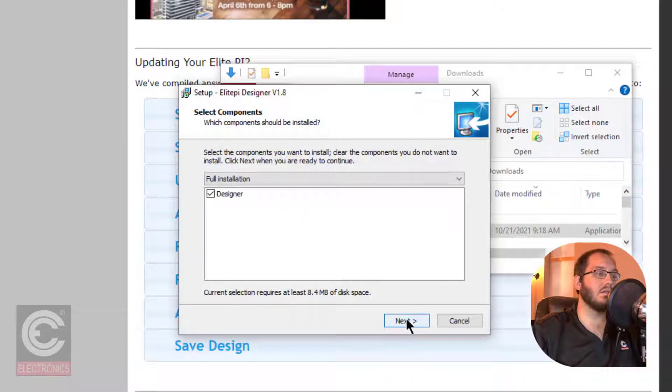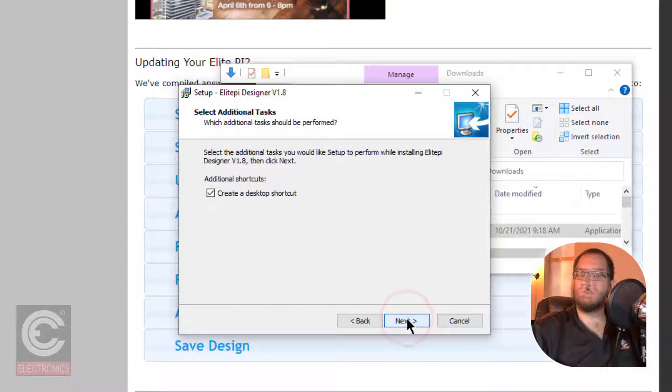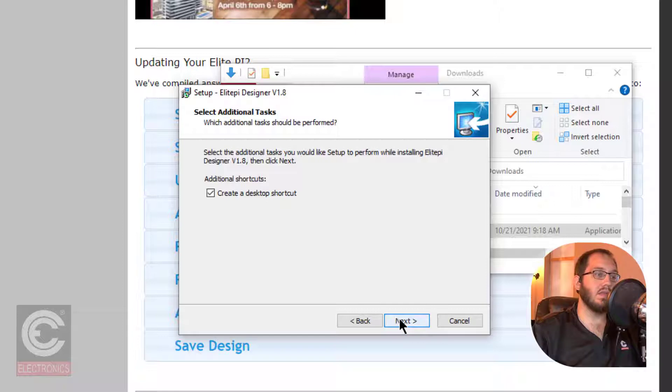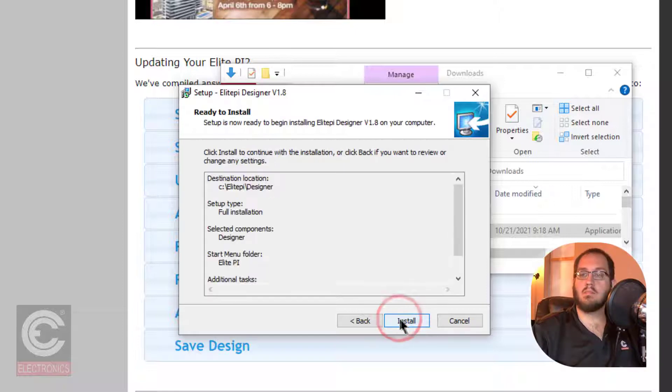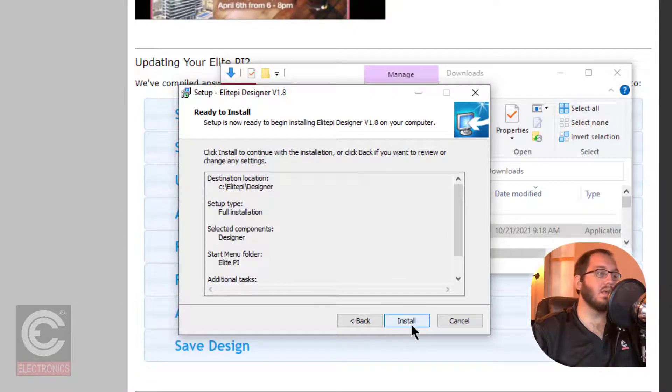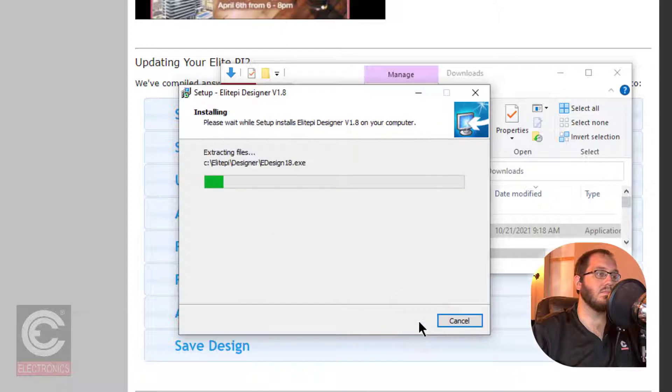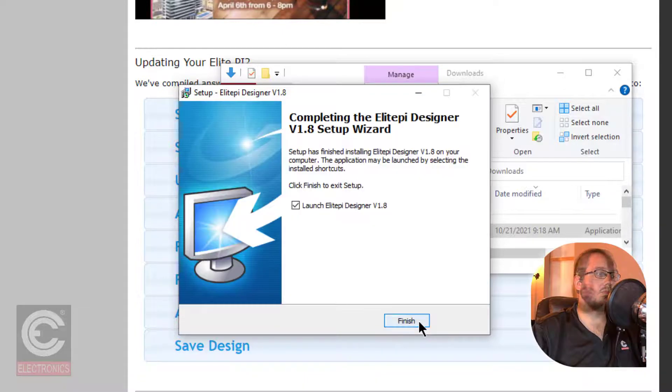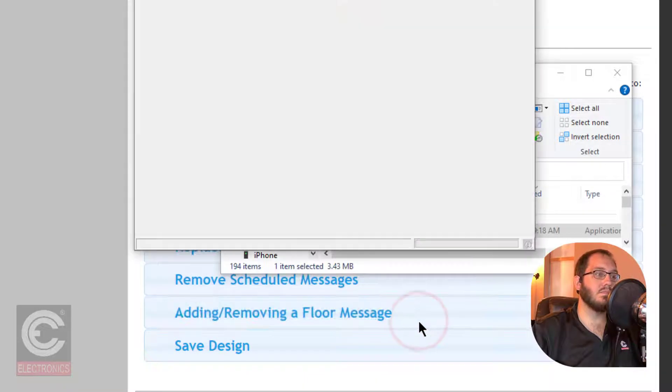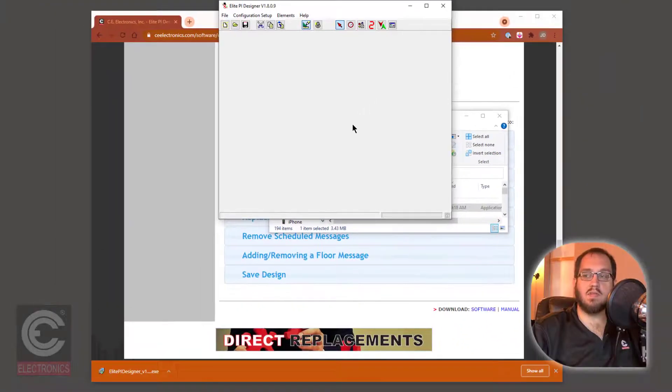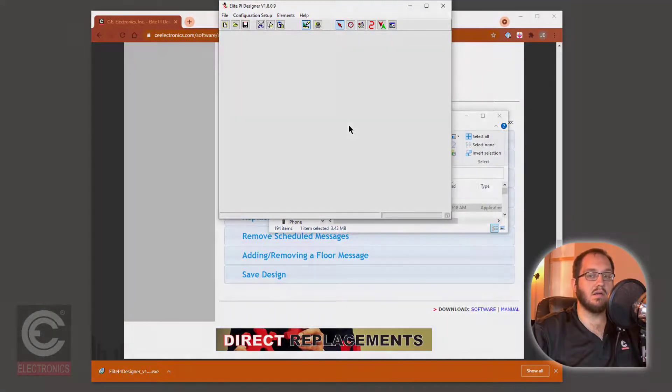Then click Next. If you wish to have a shortcut to the designer on your desktop, leave this option selected. Then click Next, then click Install. Finally, click Finish. Now you have successfully downloaded the Elite PI Designer.